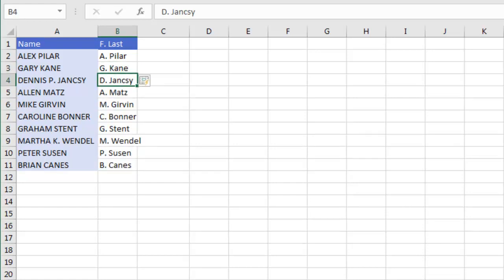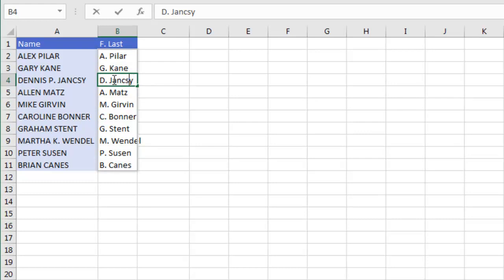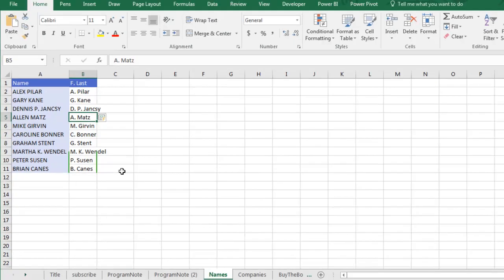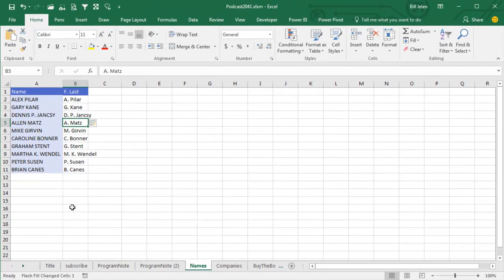Now at this point we have one chance to make a correction. Two people have a Middle Initial. Do I want the Middle Initial to appear? If I do, I go to one of those and I Edit F2 P. See it kind of has a little shadow back here saying that this is the whole Flash Fill area and they're going to re-evaluate that whole area when I press Enter.